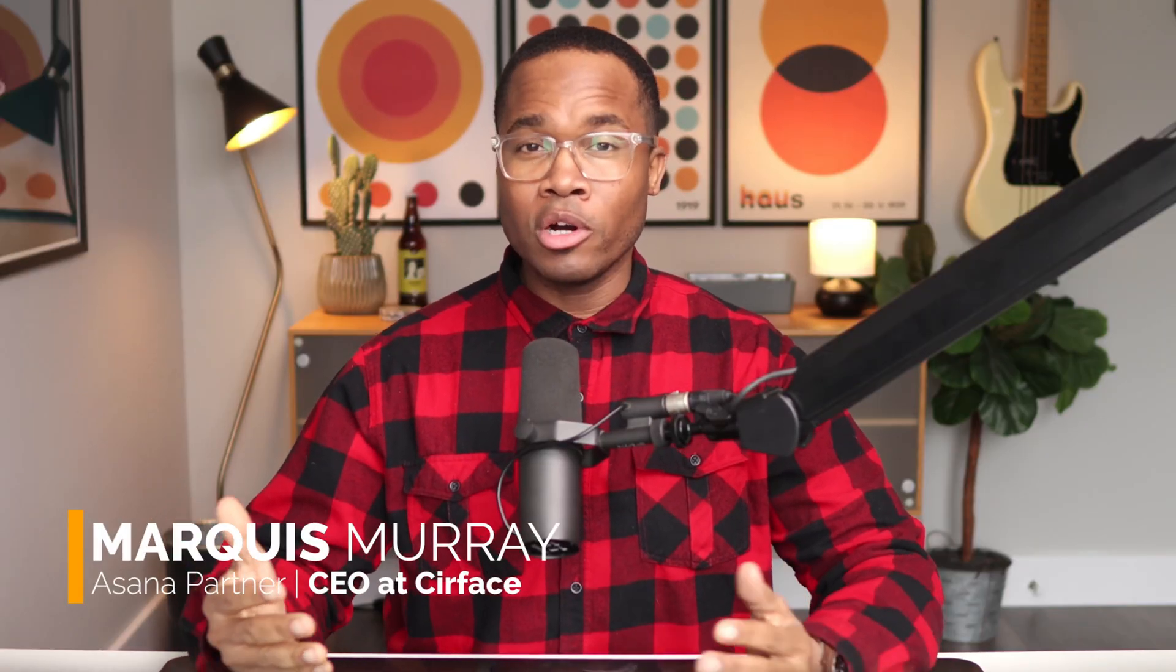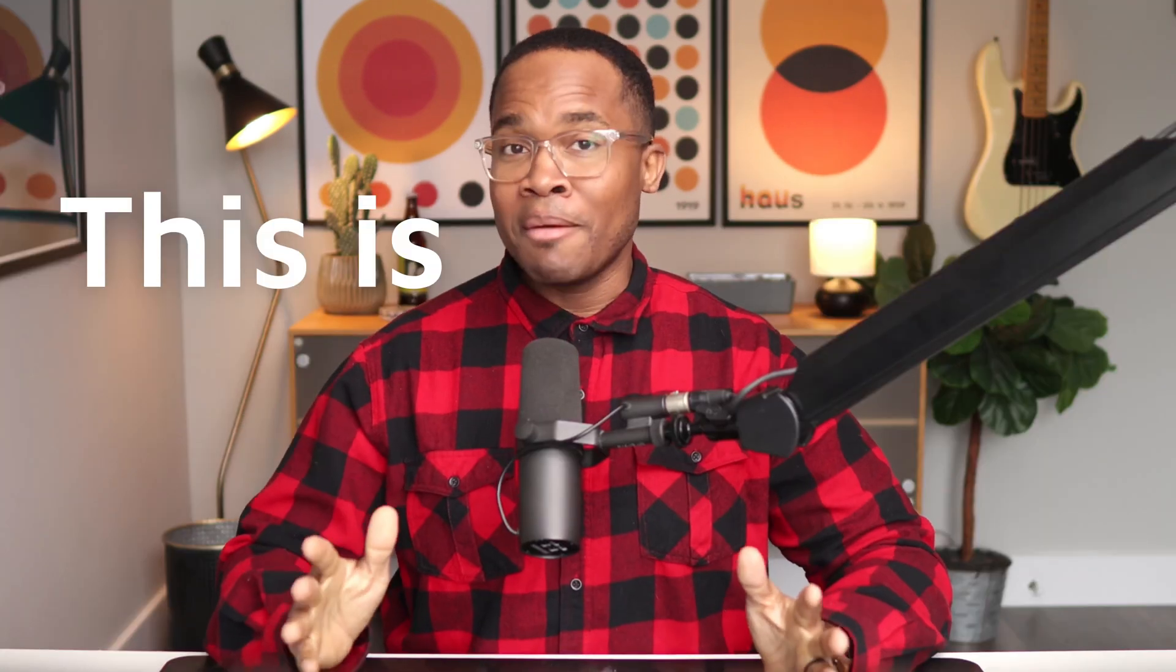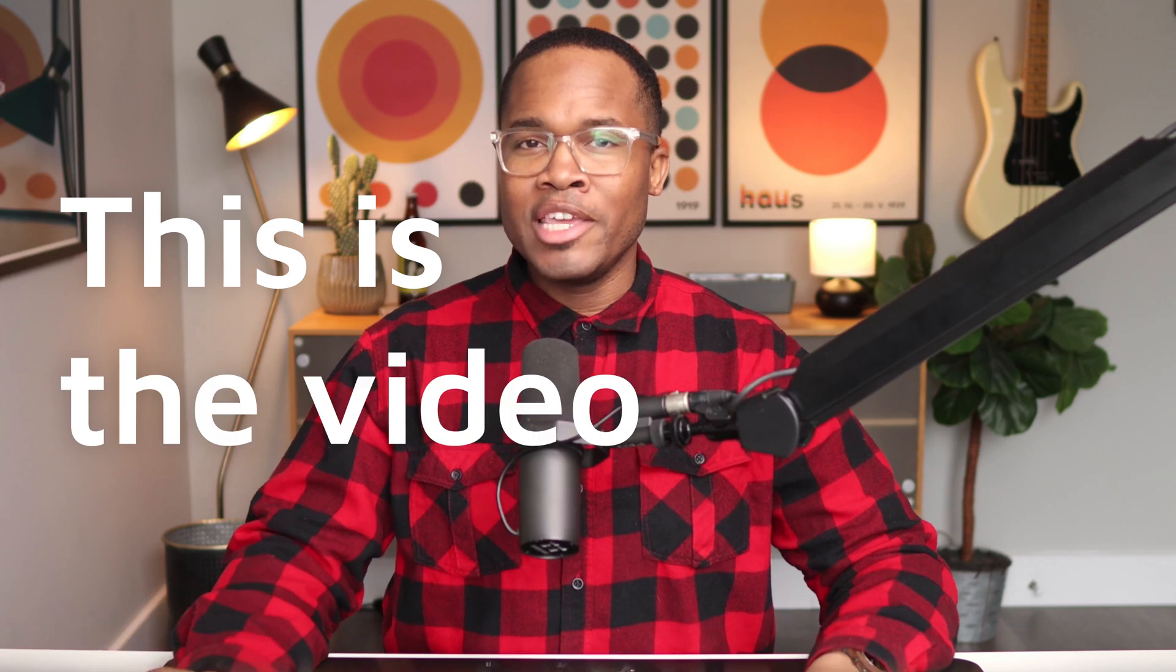In five minutes or less, I'm going to teach you everything that I know about Asana Forms. So if you're tired of receiving all of your intakes and requests through Slack, Teams, WhatsApp, email, then this is absolutely the video for you. Let's start the timer.